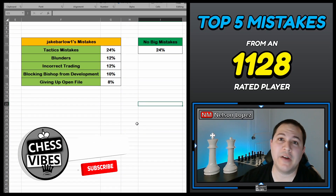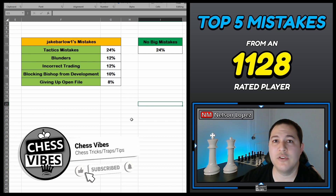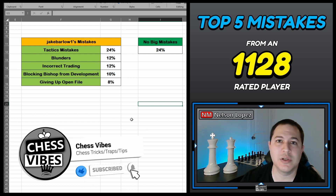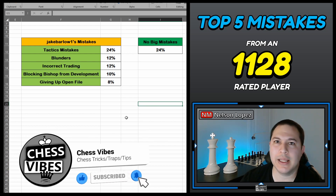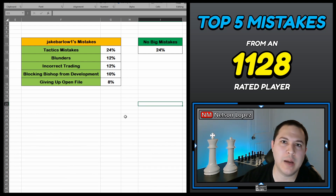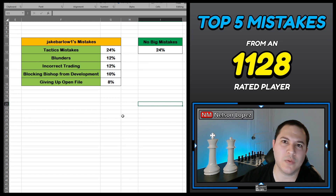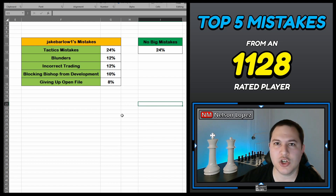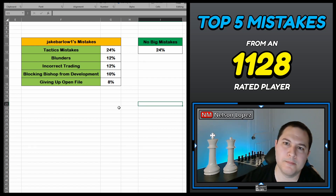All right guys, those are the top five mistakes. I hope you learned something from that. If you'd be interested in me doing something similar for your games, chess.com direct message me and we can talk. As always, thanks for watching — stay sharp, play smart, and take care.